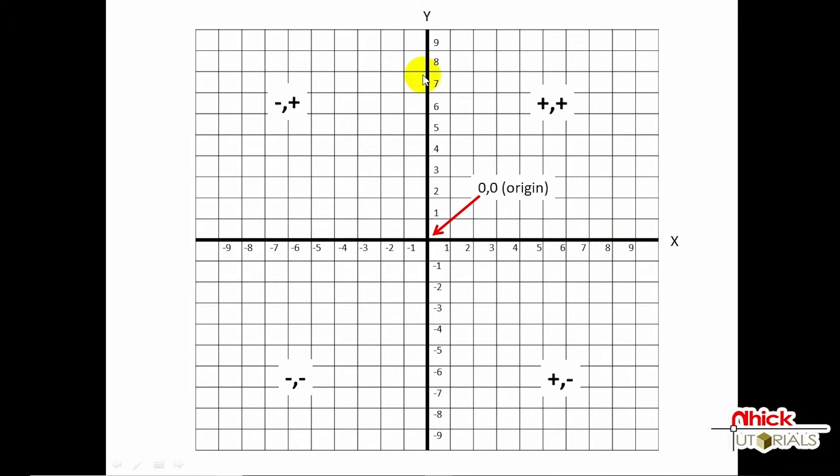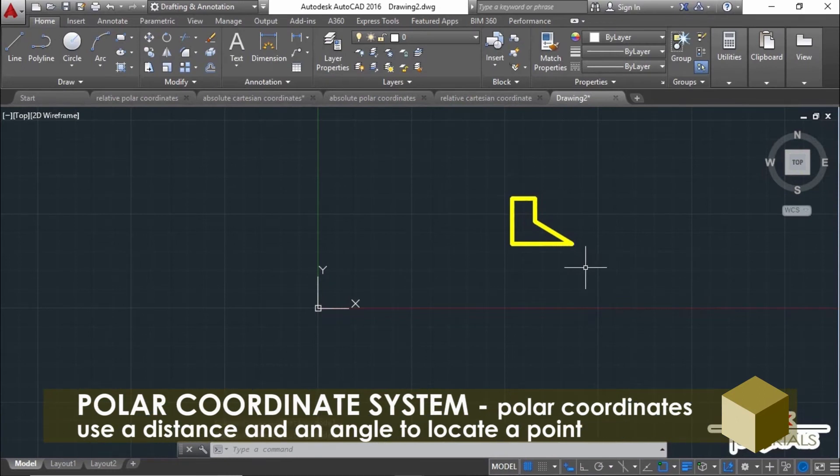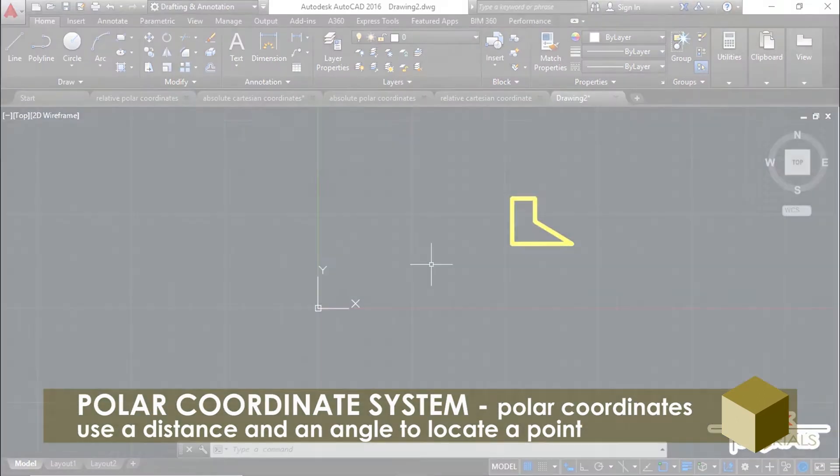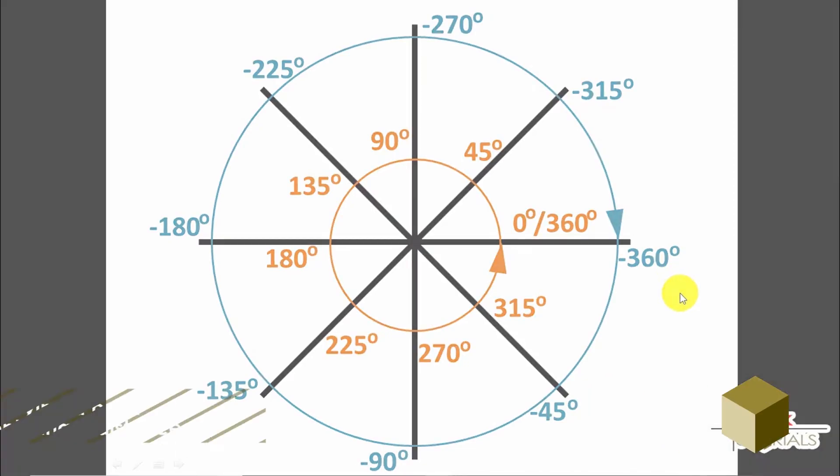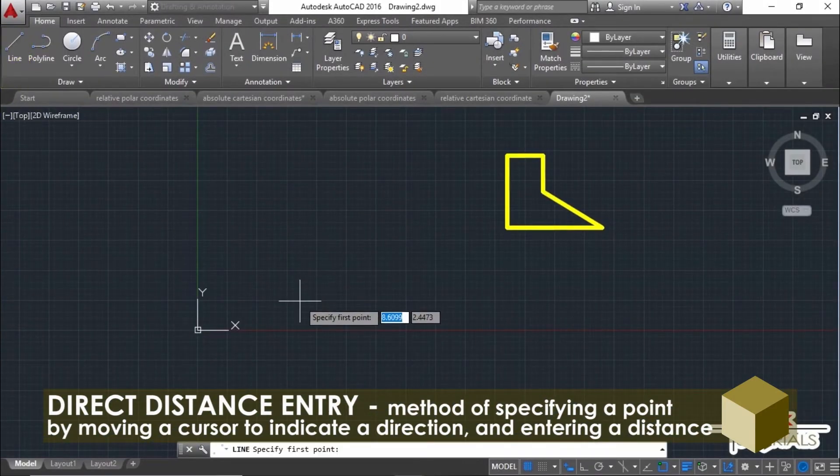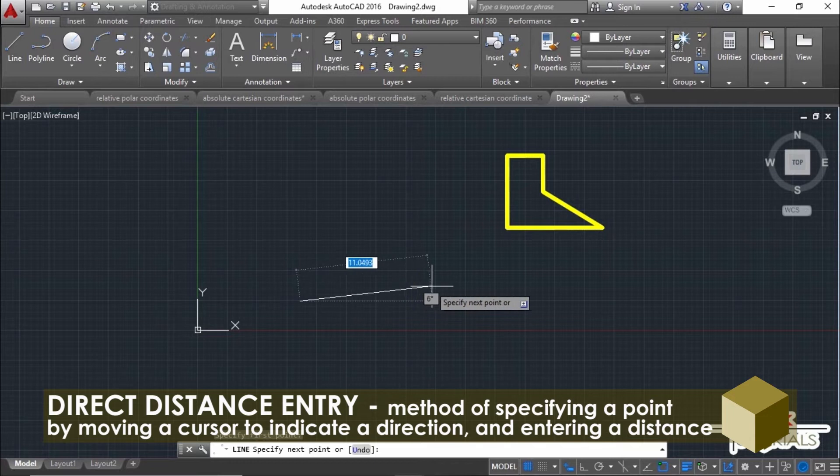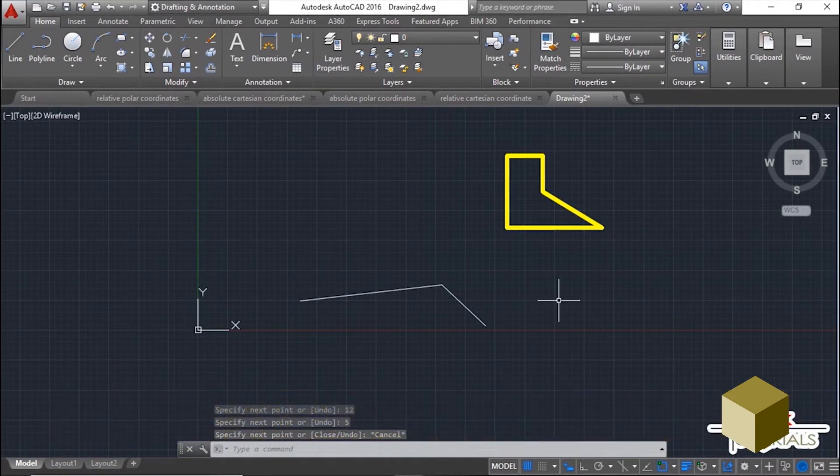Polar coordinate system: polar coordinates use a distance and an angle to locate a point. With both Cartesian and polar coordinates, you can enter absolute coordinates based on the origin or (0,0), or relative coordinates based on the last point specified. And the direct distance entry, another method of specifying a point by moving the cursor to indicate a direction and then entering a distance.